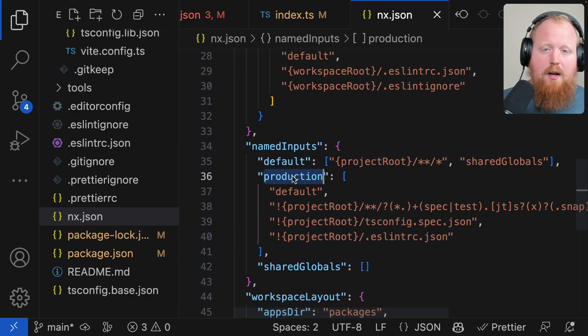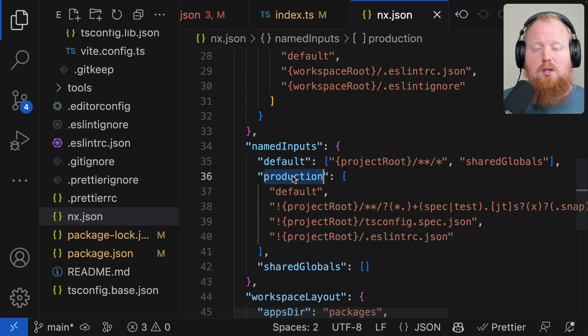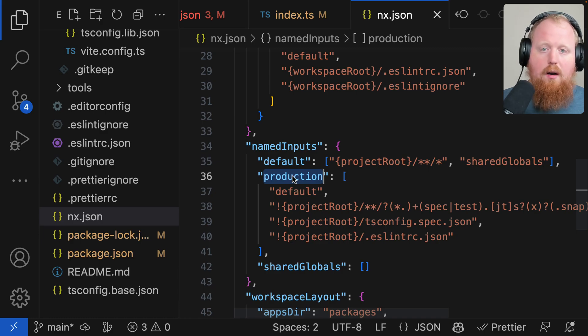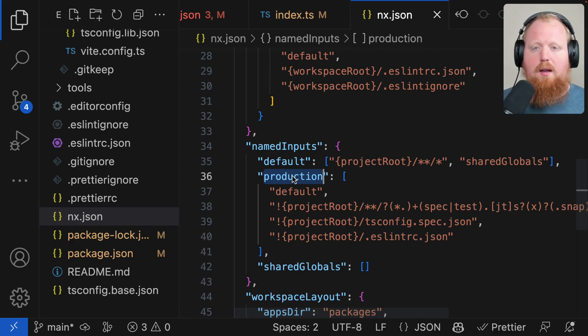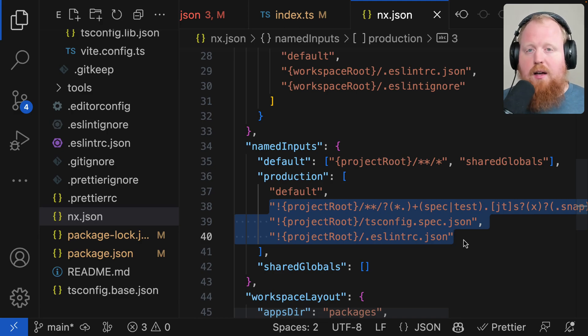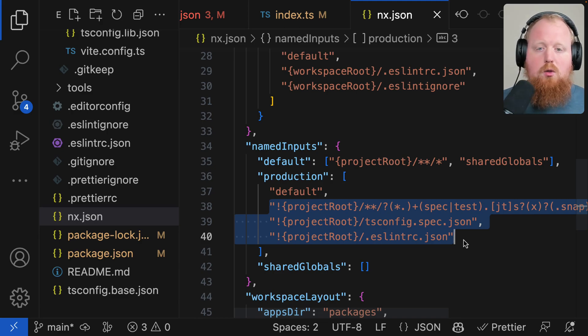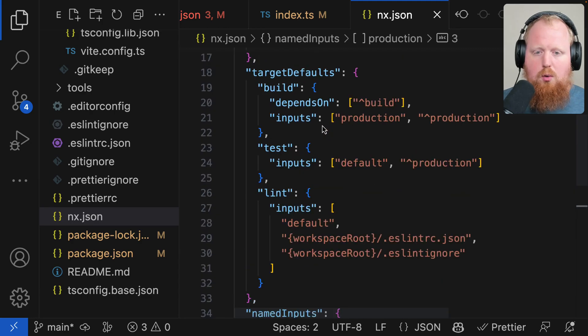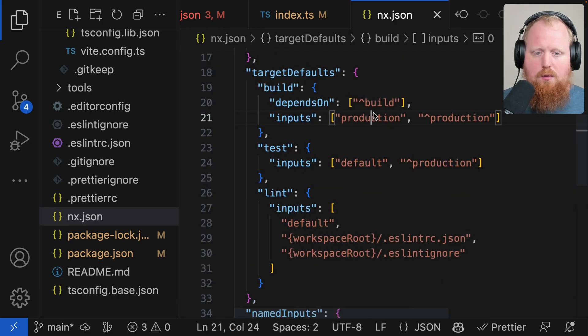Now we call this file set production because with this file set, we're actually targeting only the files that are going to make it into a production build. Testing and linting are important pieces of validation, but these files actually don't affect our build at all. This is why we can filter them out as inputs to our build tasks.